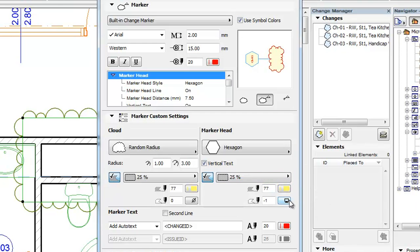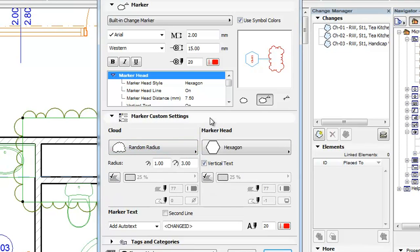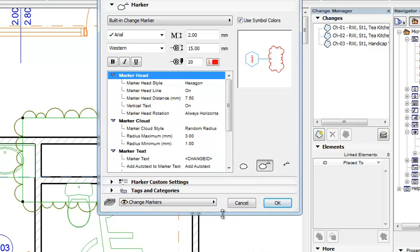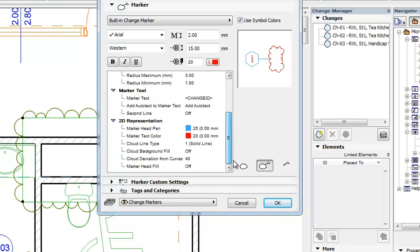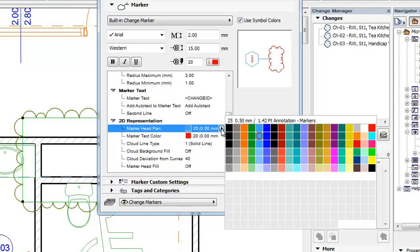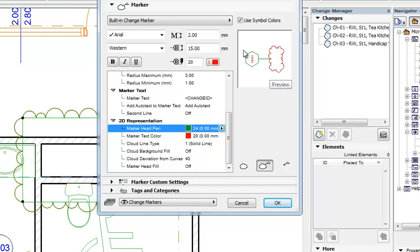Please note that some of the 2D representation settings for the Cloud and Marker Head are found only in the Parameter list. These include, among others, the Marker Head Pen, which sets the Outline Pen of the Marker Head. Please note that these parameter pens will be used only when the Use Symbol Colors checkbox is checked in the Marker panel. Otherwise the whole Cloud and Marker Head will be generated with the specified Marker Pen.